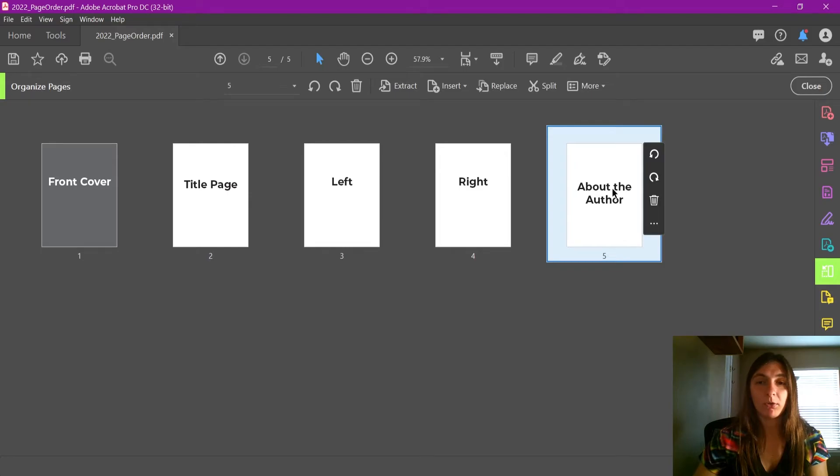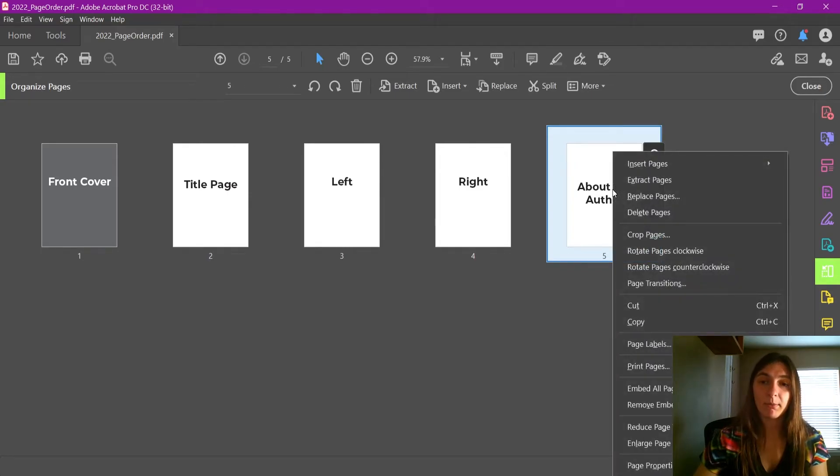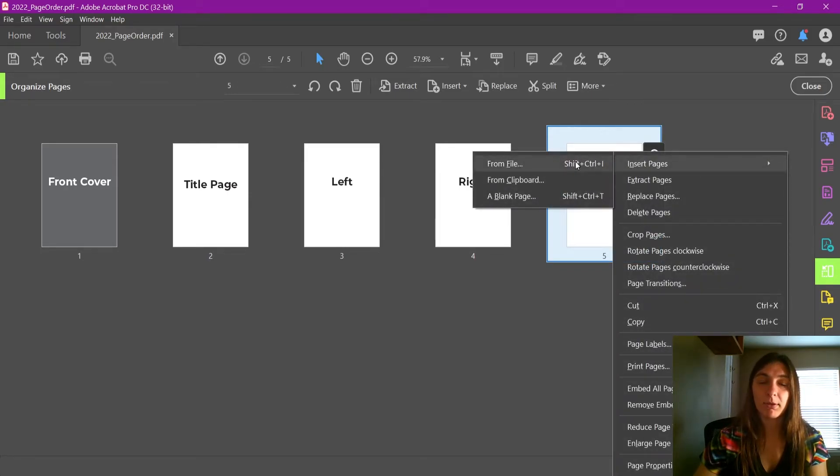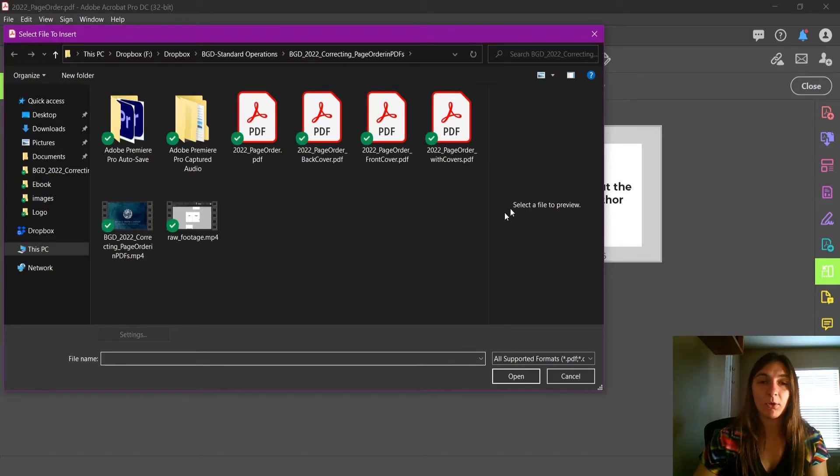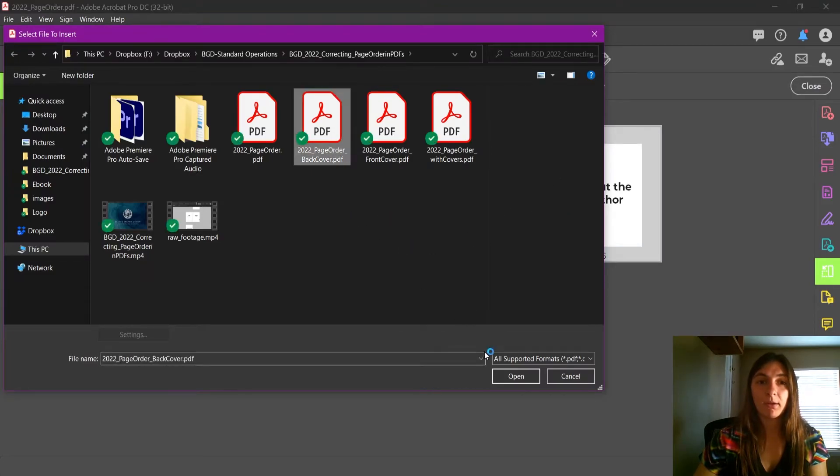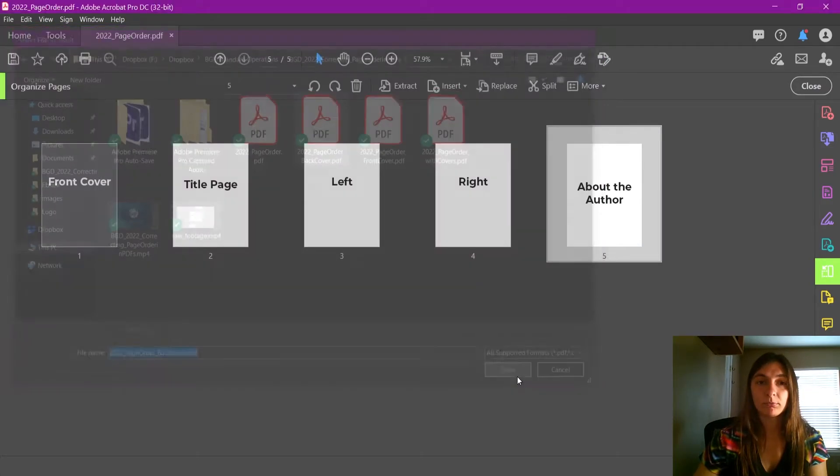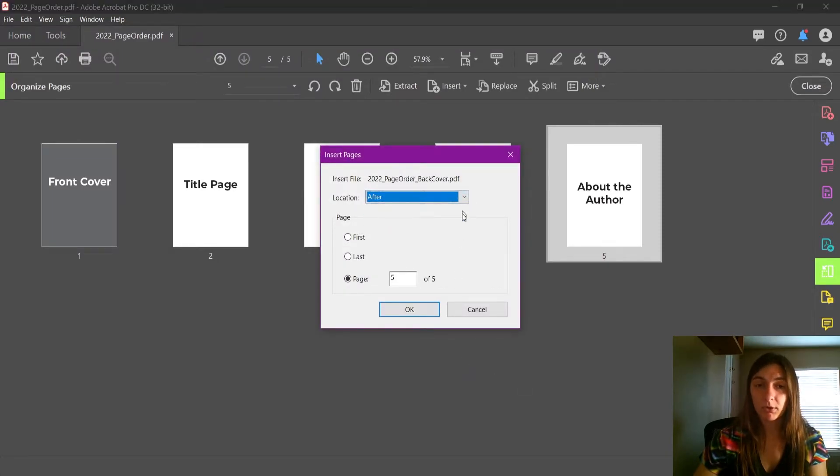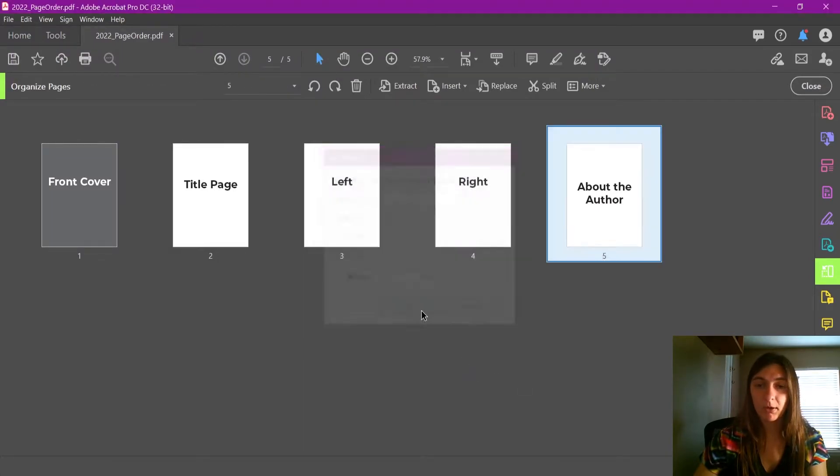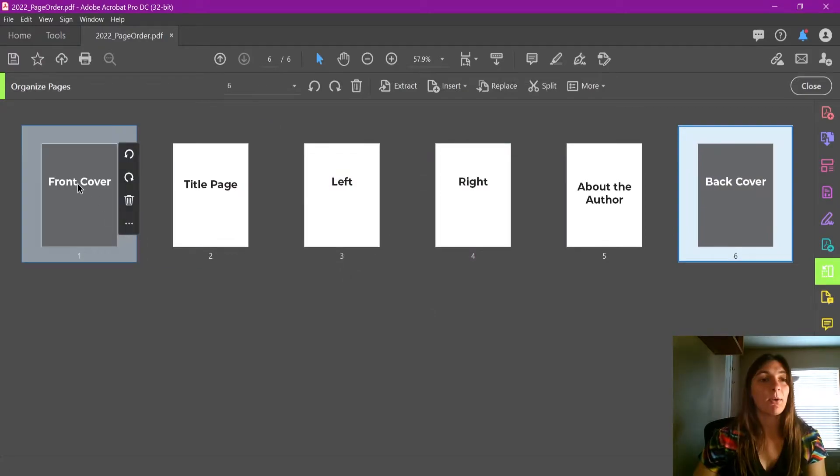Now I'm going to do the same thing for the back cover. I'm going to insert pages from a file. I'm going to insert the back cover after About the Author.